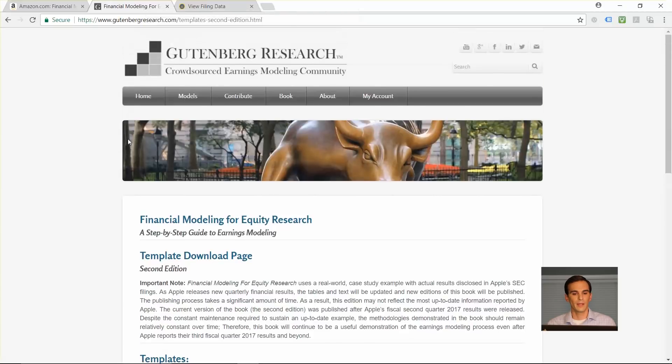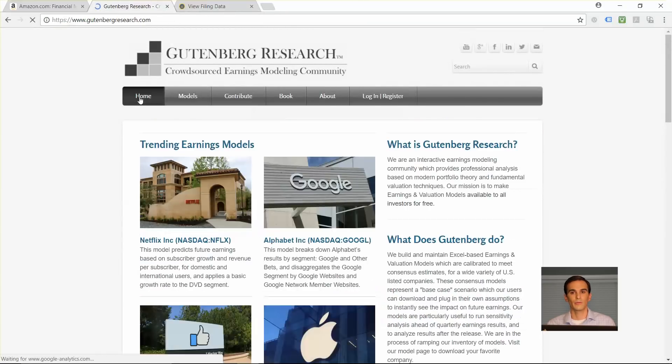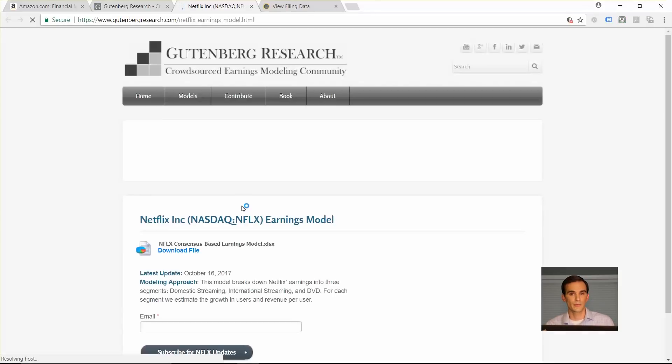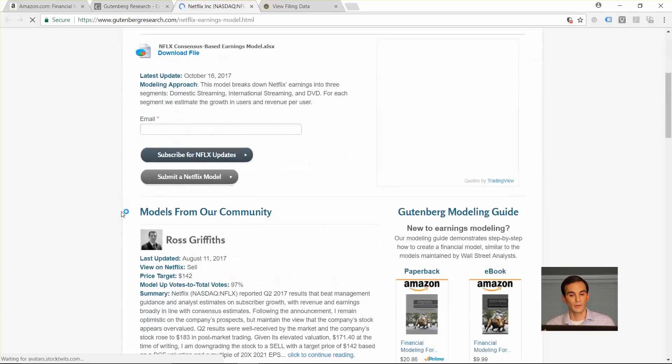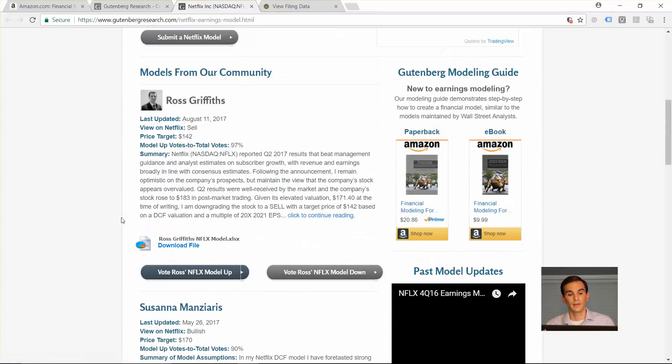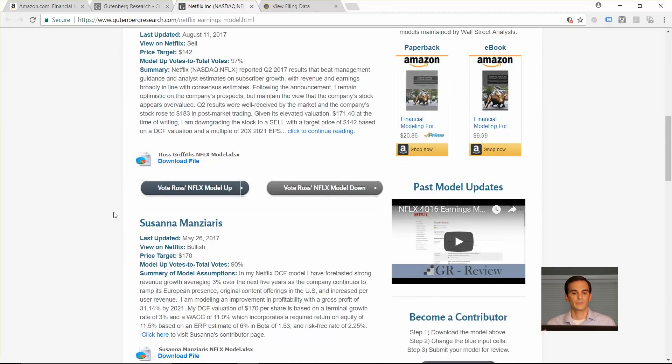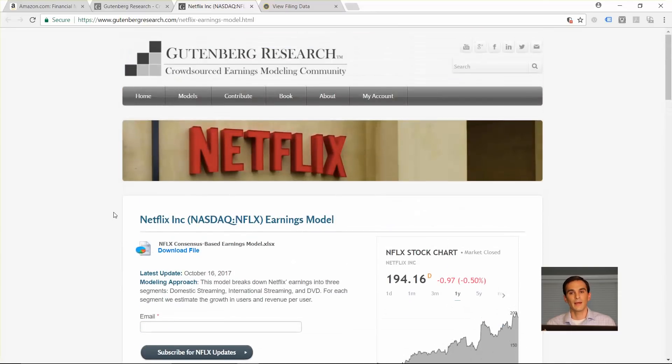Be sure to check out our webpage if you want to download some of the models that we've already created. You can also check out some of the models that our contributors have posted with their assumptions. It's pretty useful information as you go through. Good luck with your model.